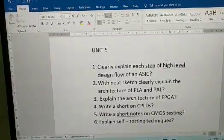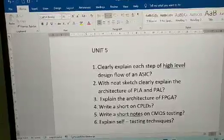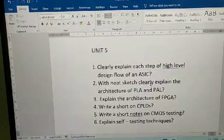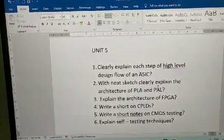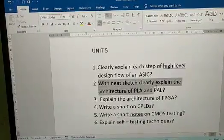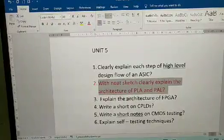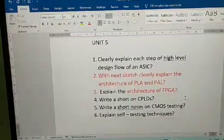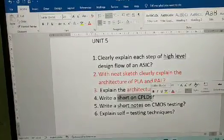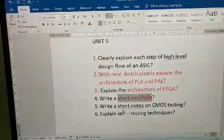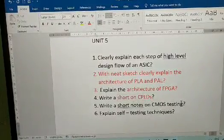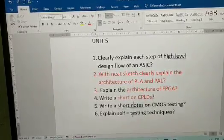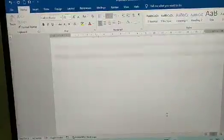From Unit 5: explain each step of the high-level design flow of ASIC with a neat sketch; explain the architecture of PLA — they may ask PLA architecture; explain the architecture of FPGA; write short notes on CPLDs; explain CMOS testing; and explain self-testing techniques. These are the important questions from Unit 5.